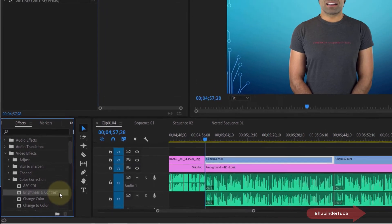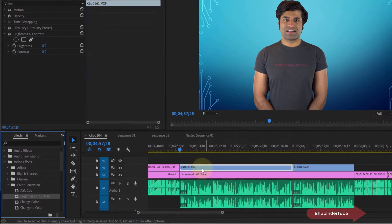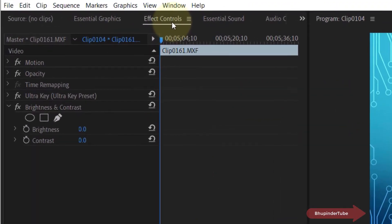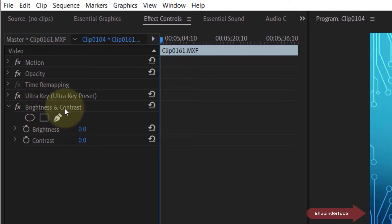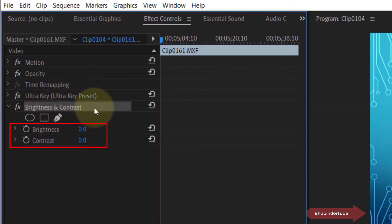dropping it on a clip. Once you do that, the effect will appear in the Effect Controls panel. Then you can simply select it. You can also change the preset values to anything you want, or if not, you can use simply the default values.